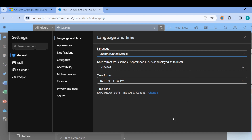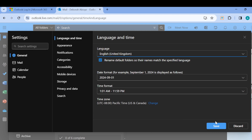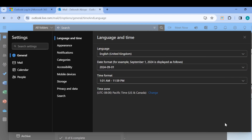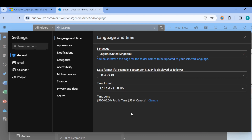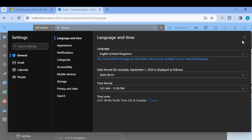You can see the different languages available. Select another language of your choice, and once you're done, click on Save. Just like that, the language will be changed. You must refresh the page for the folder names to be updated to your selected language.